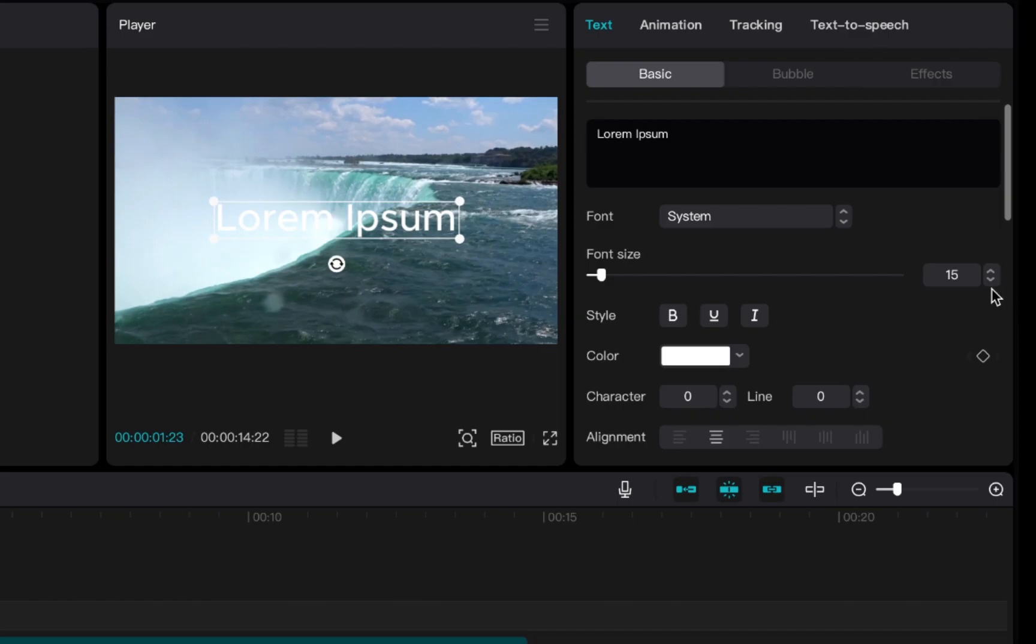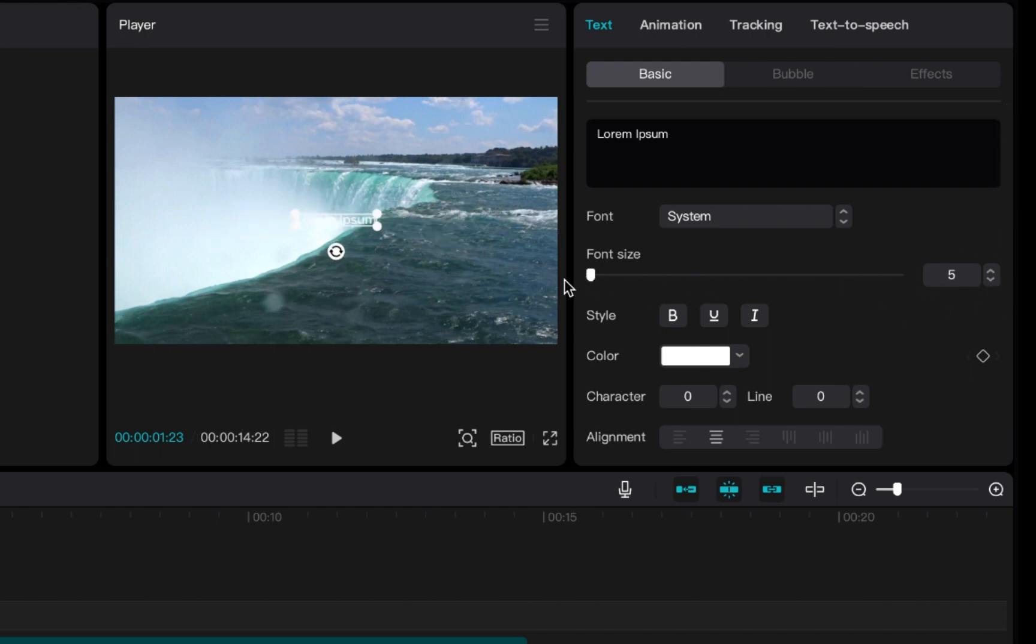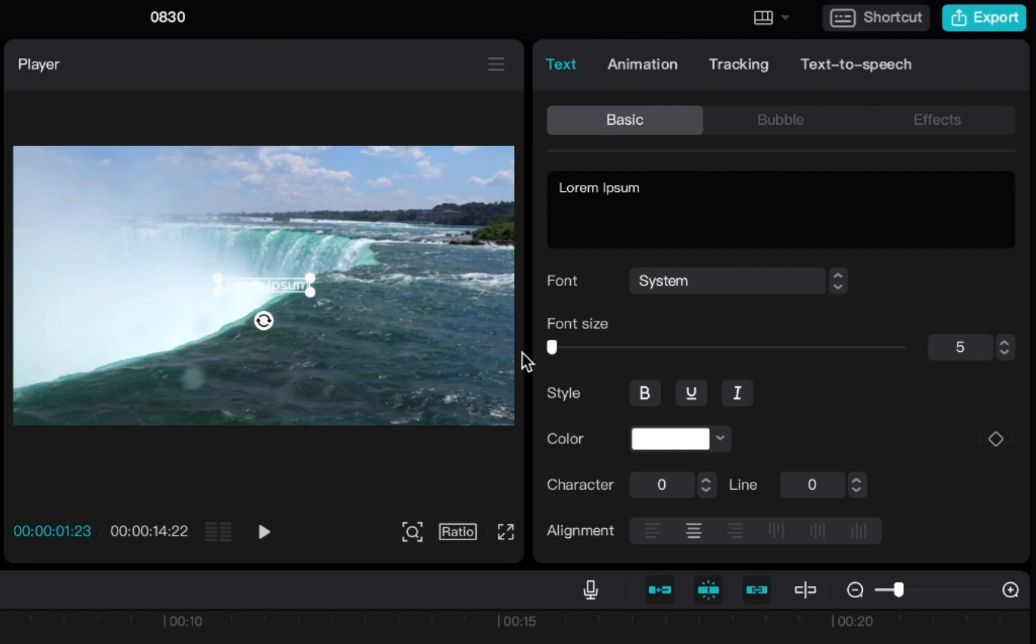Next I'm going to change the font size which you can do right here. So the lowest font size that you can do in CapCut is font size 5. So I want to make it a little bit bigger, so we're going to use 6.